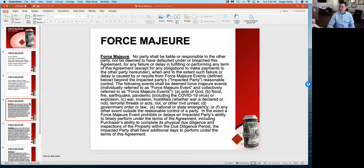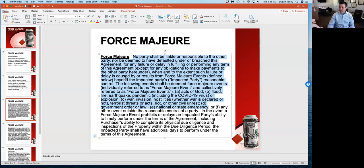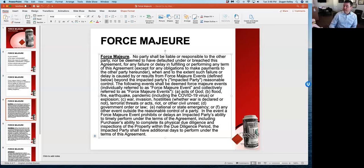Let's take a look at what a force majeure clause actually looks like. This is an example of a force majeure clause in a number of contracts today that we've prepared. The first part is what you would basically see in almost every type of force majeure clause, which says through no fault of either party, these are what we call force majeure events: acts of God, flood, fire, earthquake, I have included pandemic including the COVID-19 virus, explosion, war, invasion, hostilities whether war is declared or not, terrorist threats or acts, riot or other civil unrest, government order or law, national or state emergency.